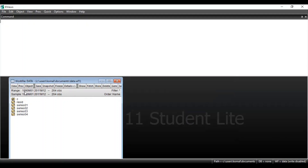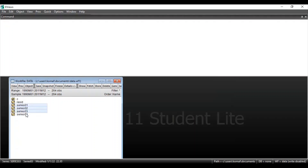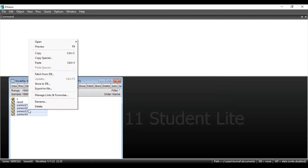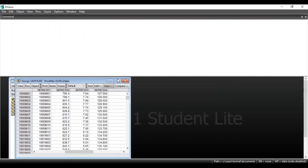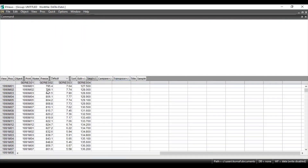Here you can see the basic structure of the data. It was dated data, specified by date series. The frequency is shown as monthly, since the data was recorded monthly — it is correctly identified by default. Click Finish. As you can see, the range of the data is from 1990 month 1 to 2011 month 12, with a total of 264 observations. To view the data, select all your variables and open as group.